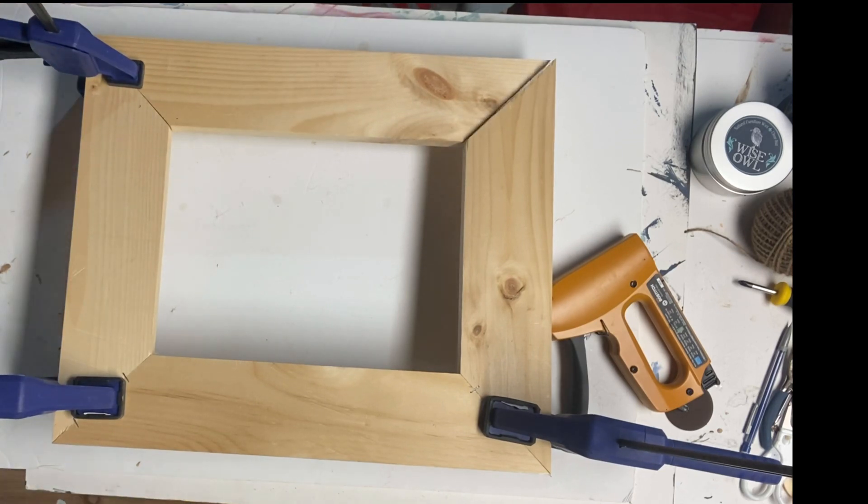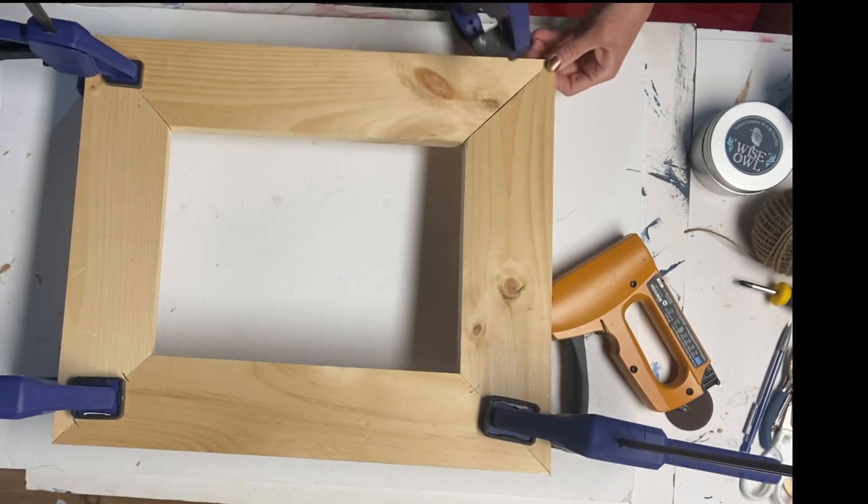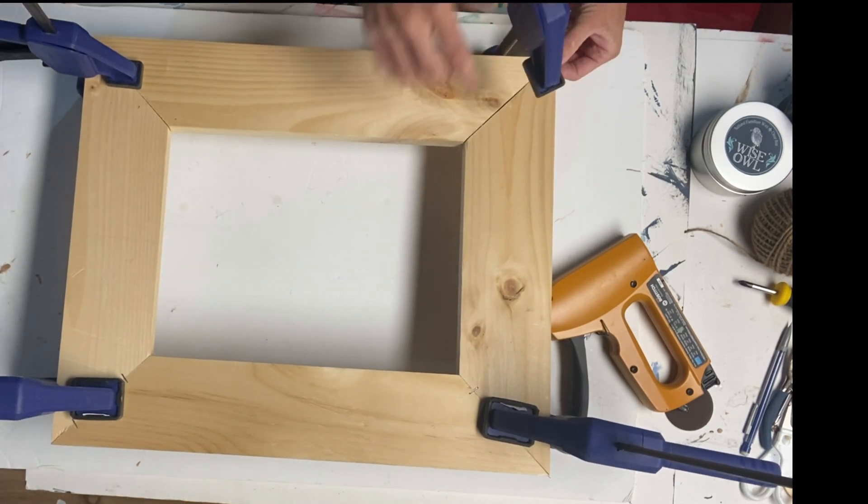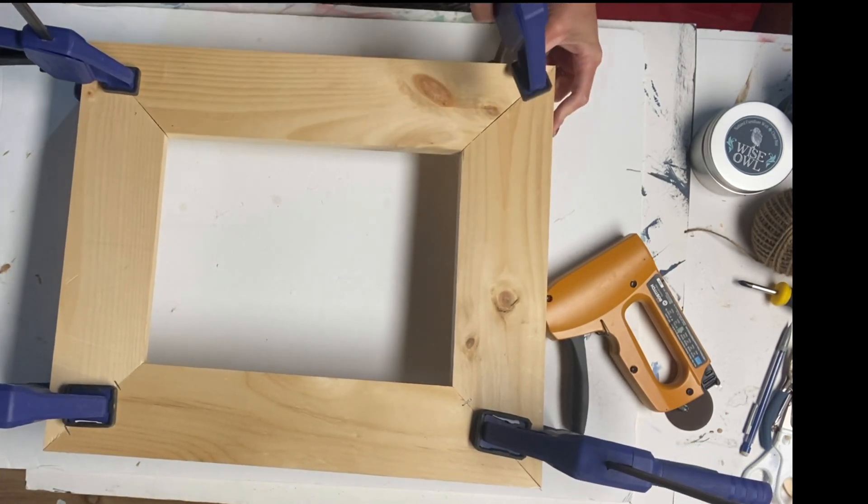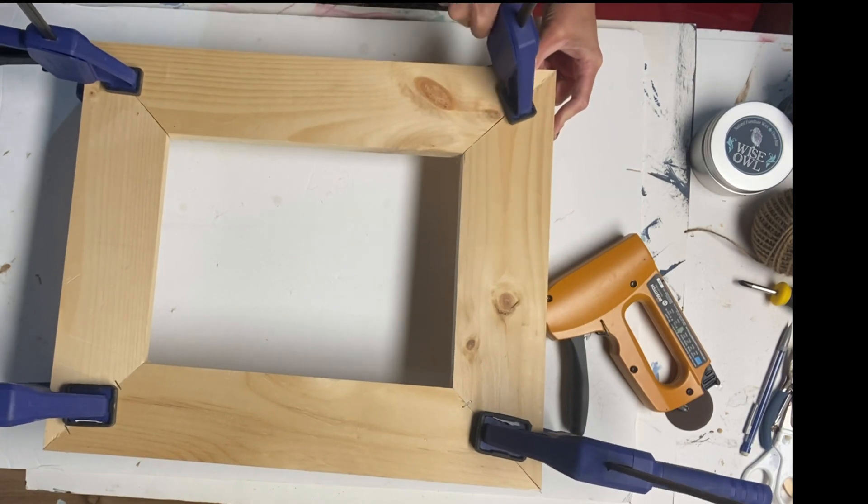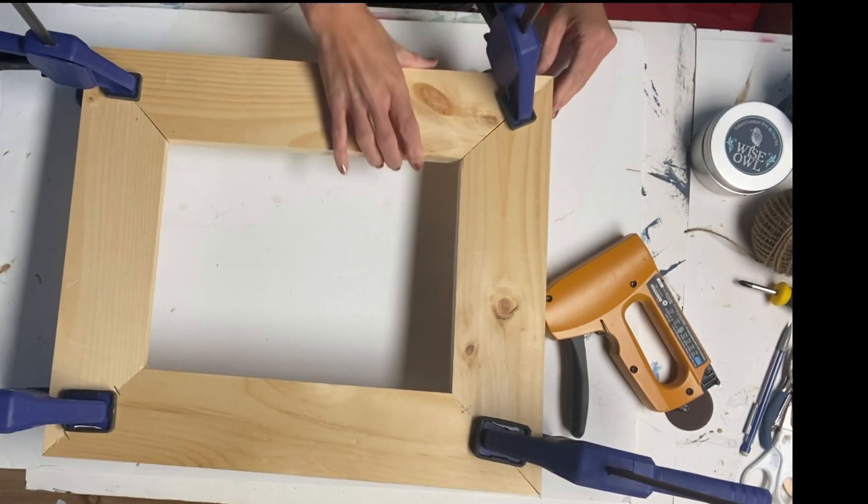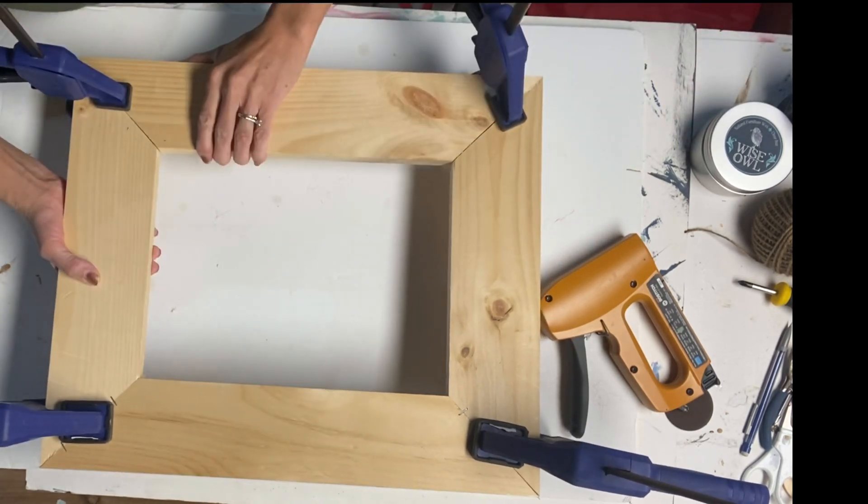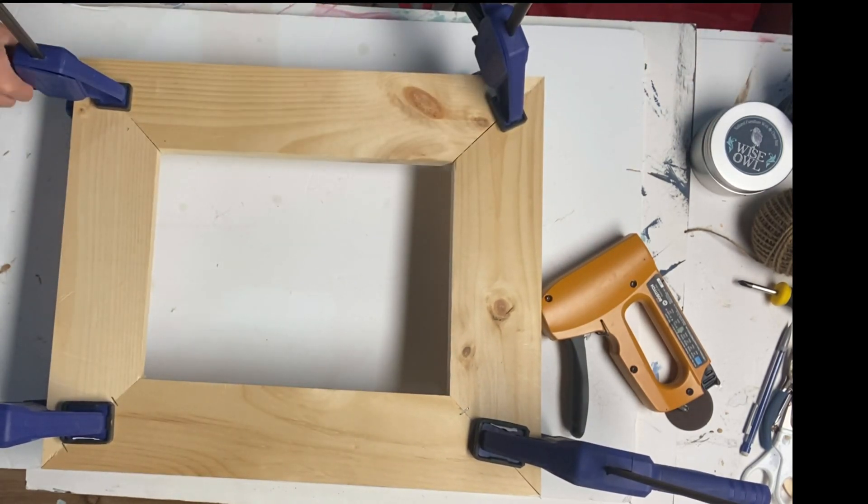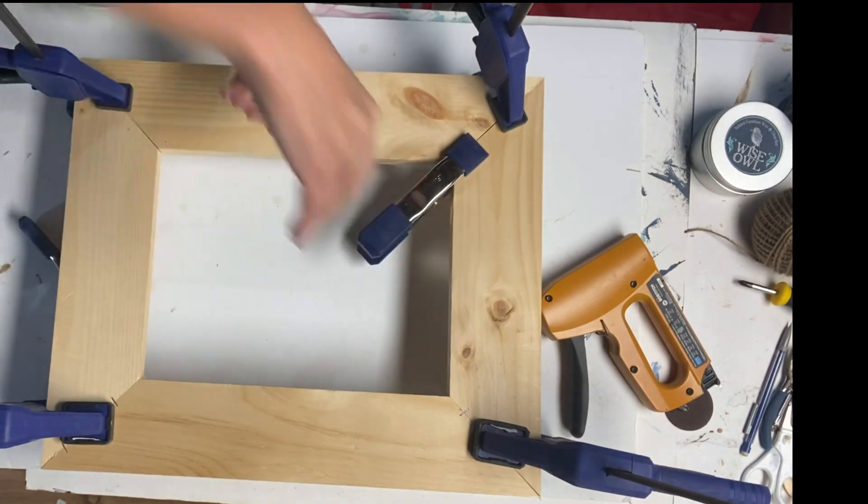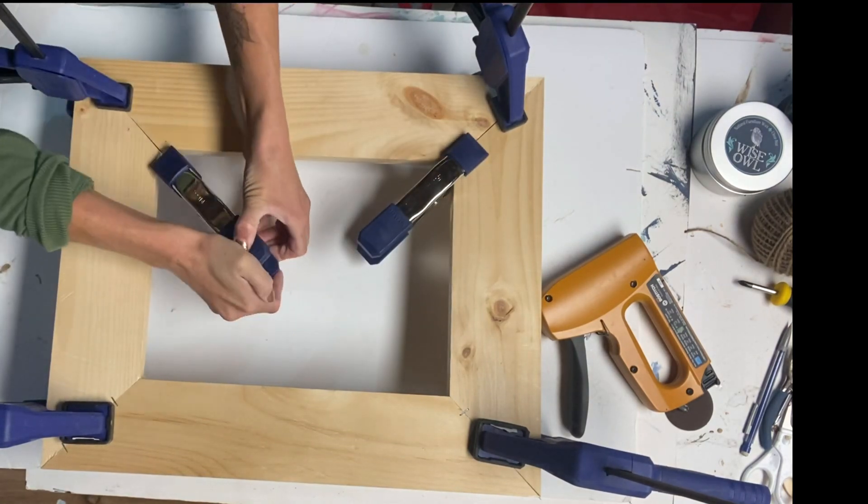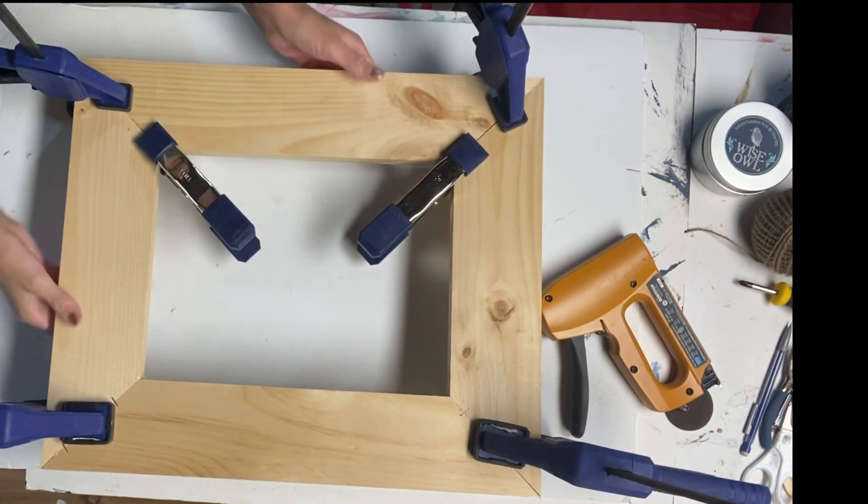If your wood clamps are long enough to clamp all the way from the left to right side, that would be better. But my clamps were not so I am just clamping them right at the crease here.